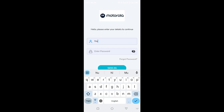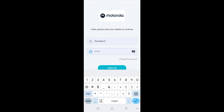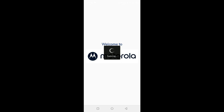Next, enter your user ID and password that have been shared with you by your organization. Double check to ensure you have entered the correct credentials. If you mistakenly enter the wrong user ID and password, you will receive a pop-up notification stating Invalid Credentials.